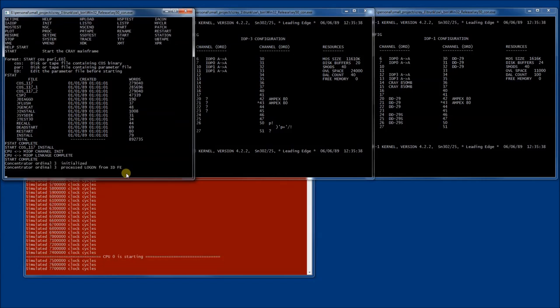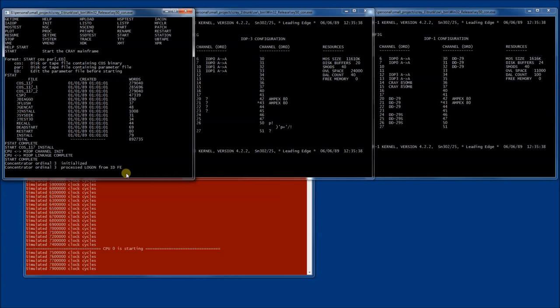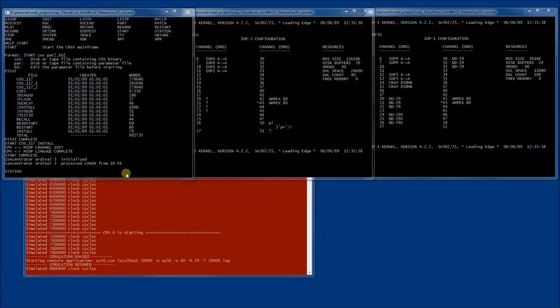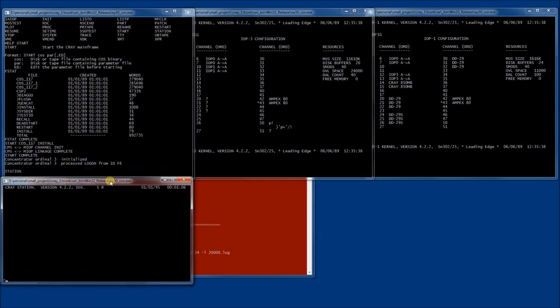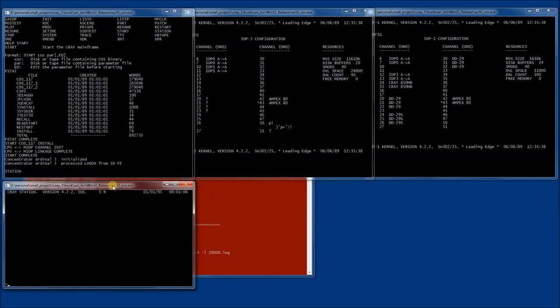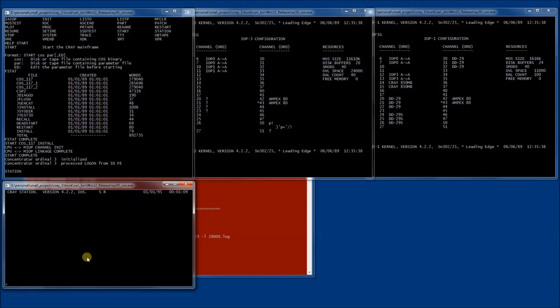At this point, we can start a new console window with the station command. This would be yet another serial terminal attached to the IO subsystem. But in this particular case, we are now running something called a station program that can be used to communicate with the mainframe OS.